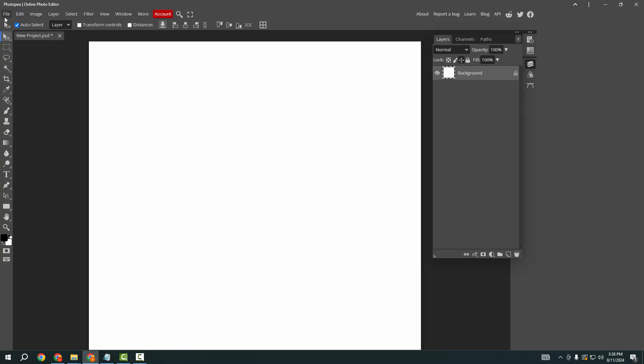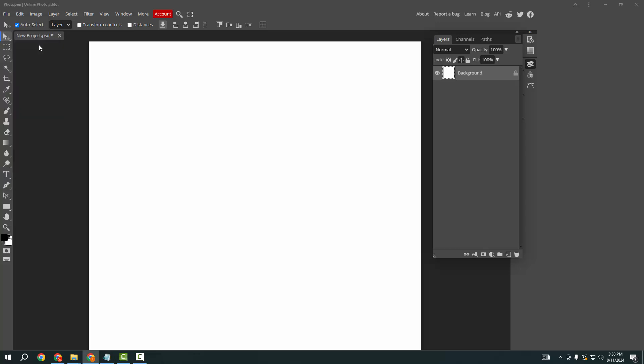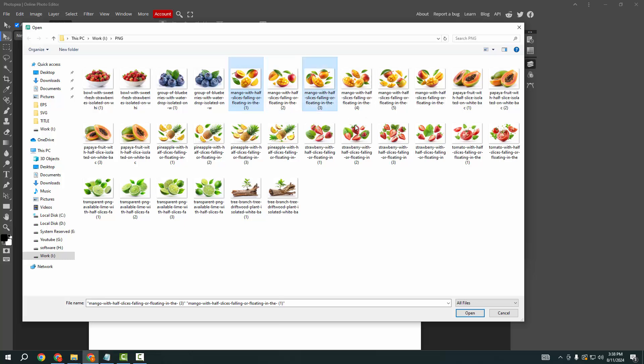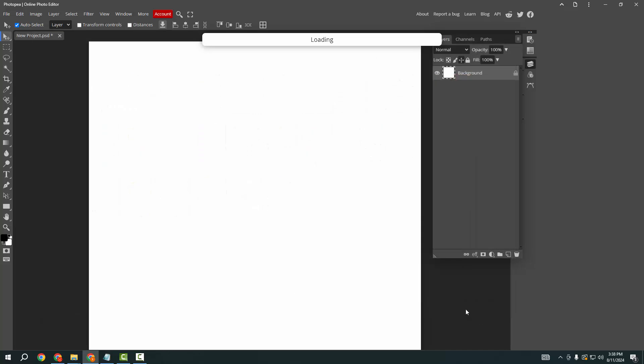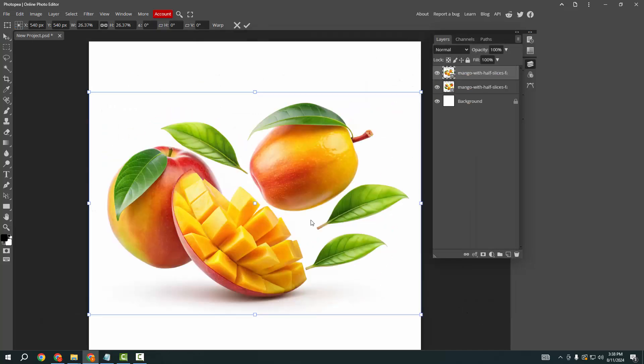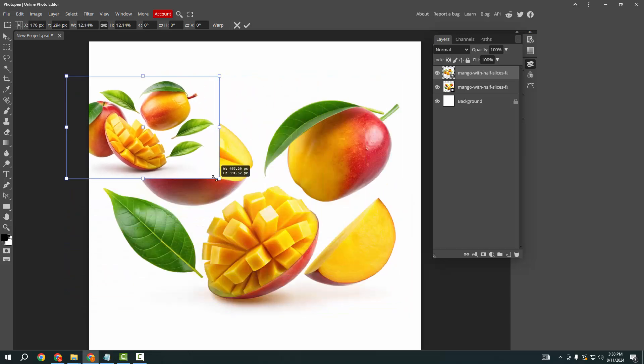Then go to the File menu, select Open, and choose your picture. Click Open. Now our picture is opened, and I'm resizing the picture.